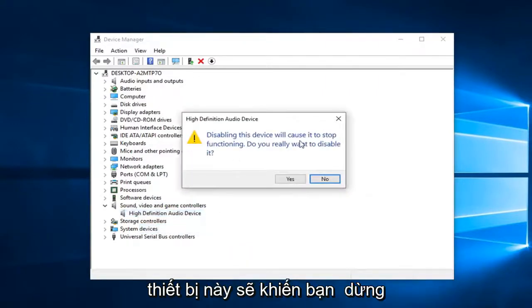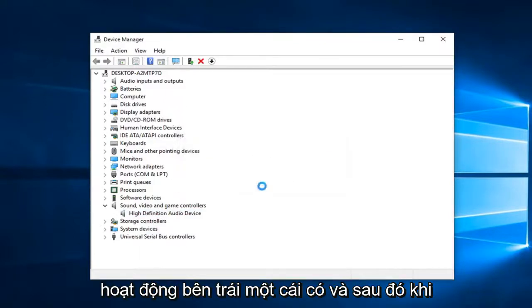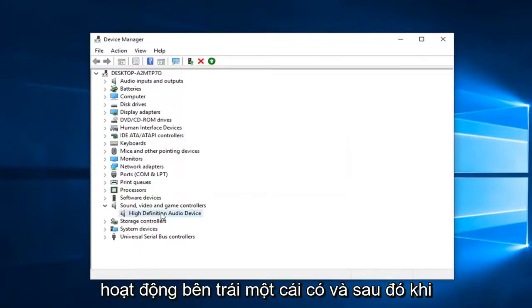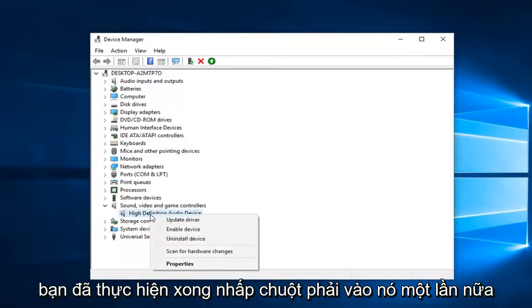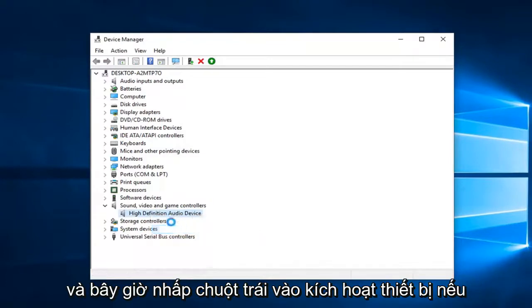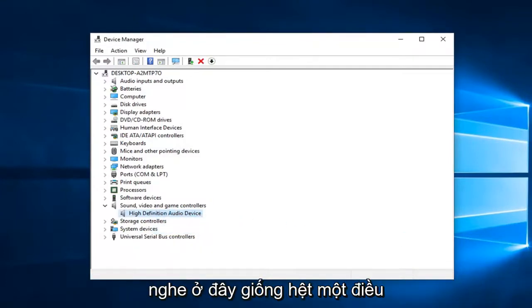It says disabling this device will cause it to stop functioning. Left click on yes. And then once you've done that, right click on it again and now left click on enable device. If you have any other sound devices listed in here, do the exact same thing.